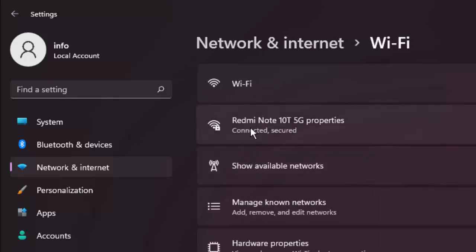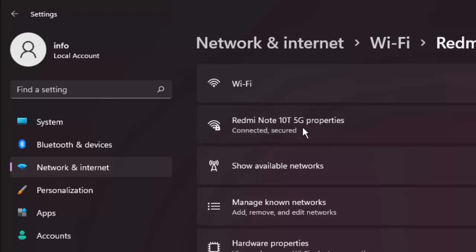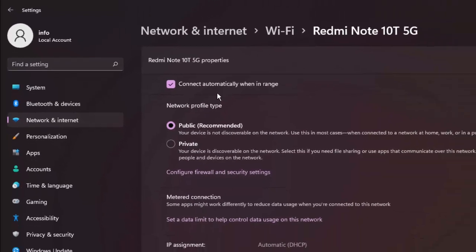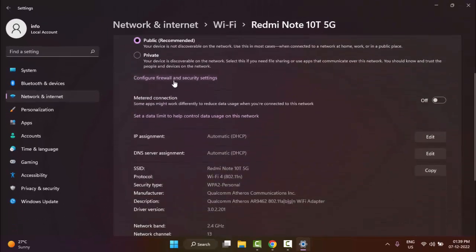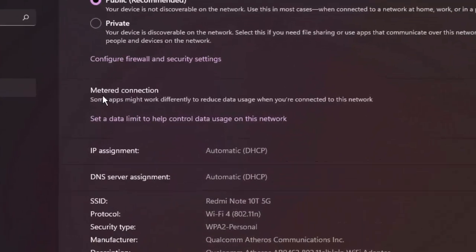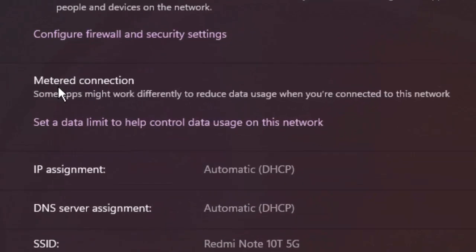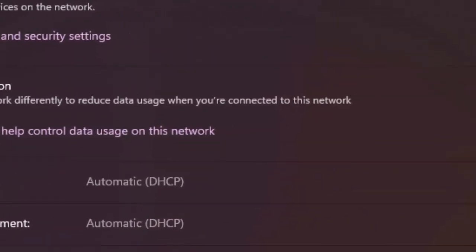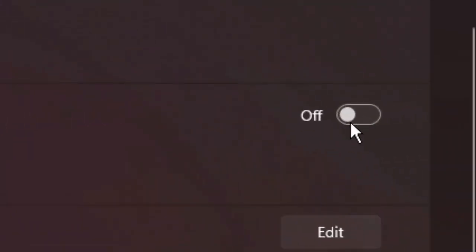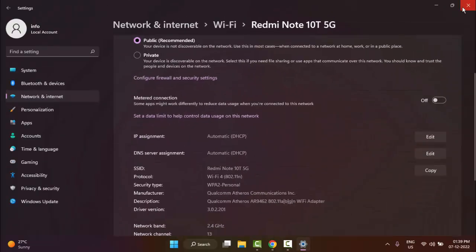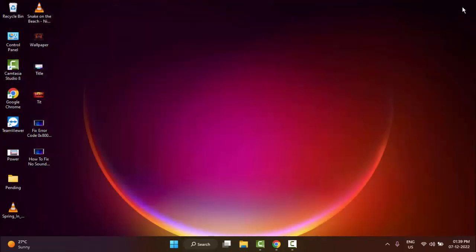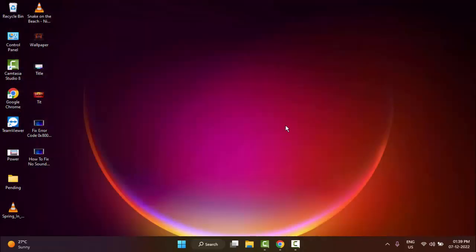Click on your network (Redmi Note 10T 5G). Click Properties and scroll down. As you can see here, metered connection - make sure this is disabled. Disable it, close this, and restart your computer. Hopefully it will fix your problem.